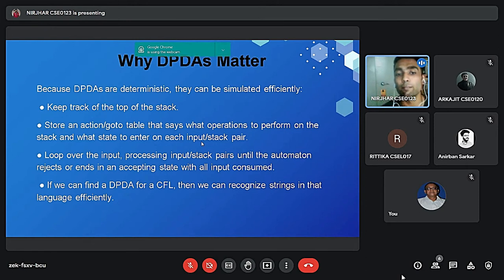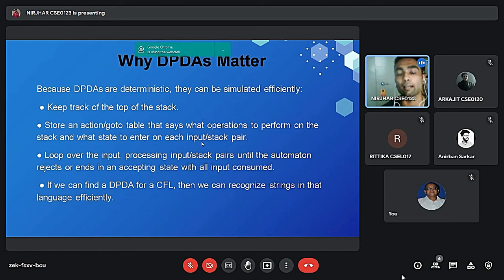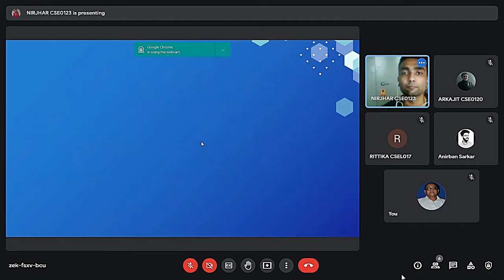Look over the input and processing the input pairs until the automaton visits. If we can find a DPDA of CFL, then we can recognize the speed in that language. Now moving ahead with the next slide.